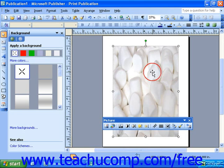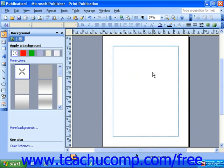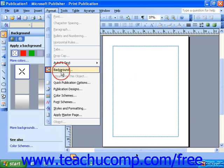If you do not have a picture you'd like to insert as the background, Publisher XP and 2003 come with a set of preset backgrounds for you to choose from. To see these, select Format from the menu bar, and then select Background.